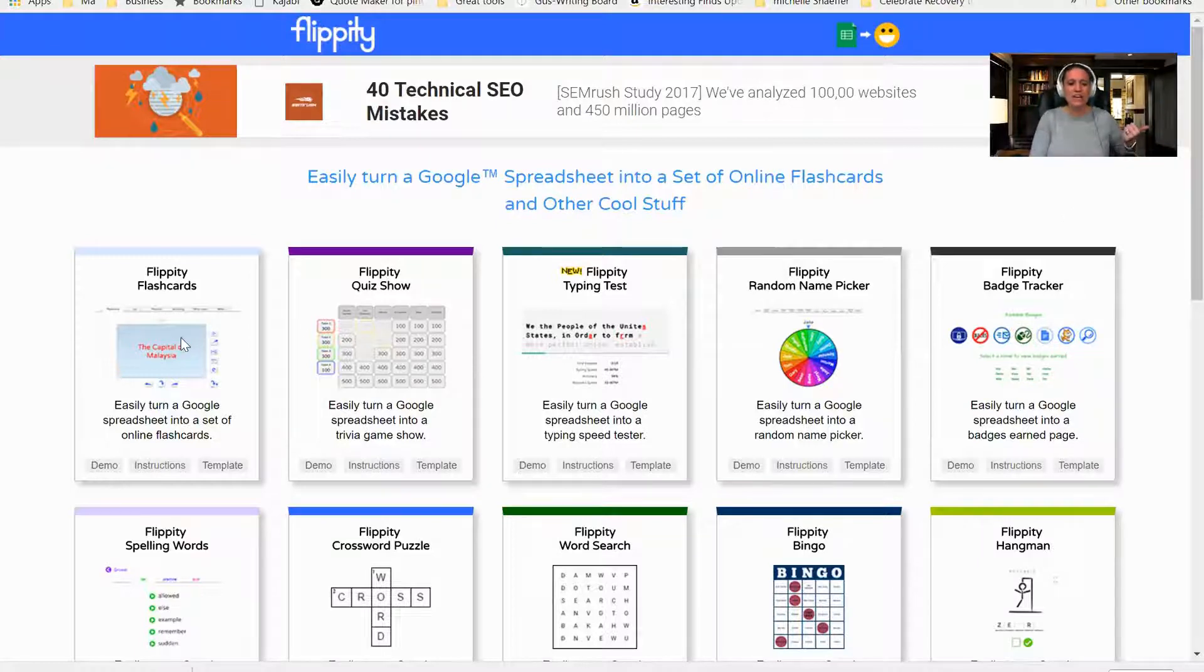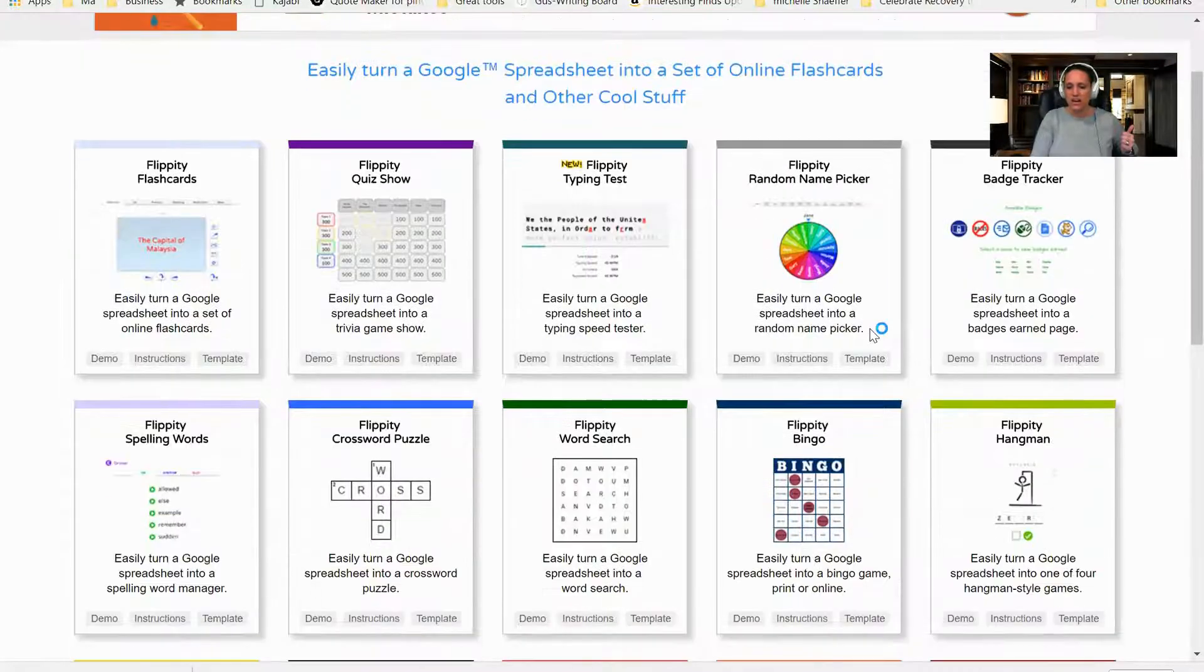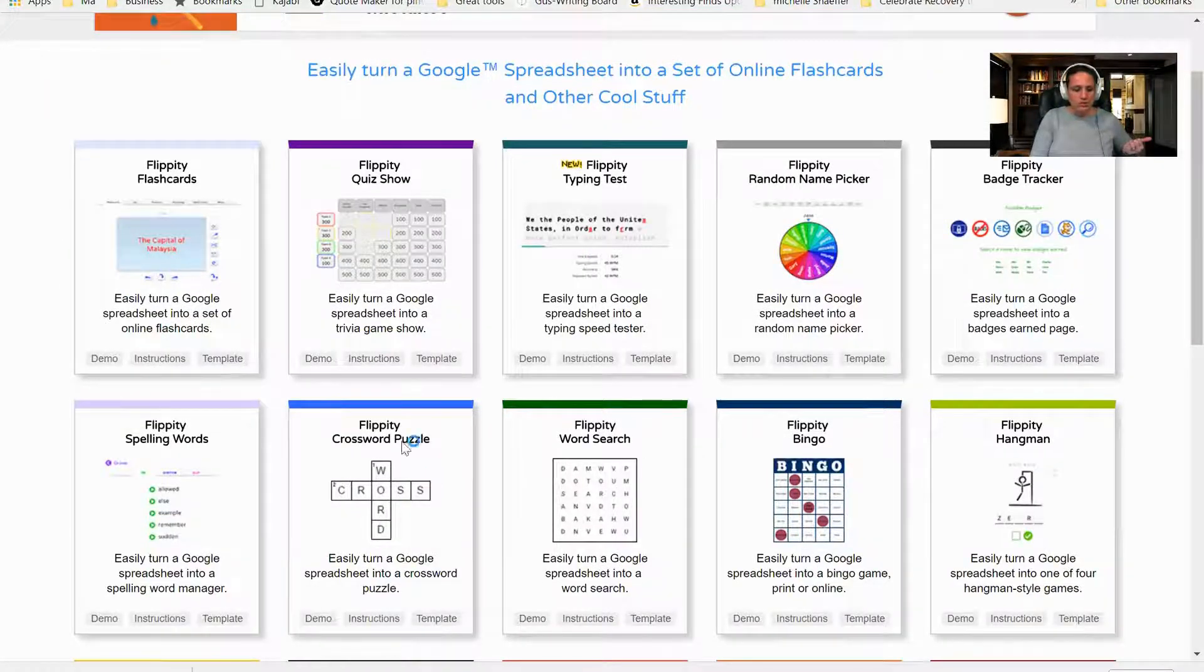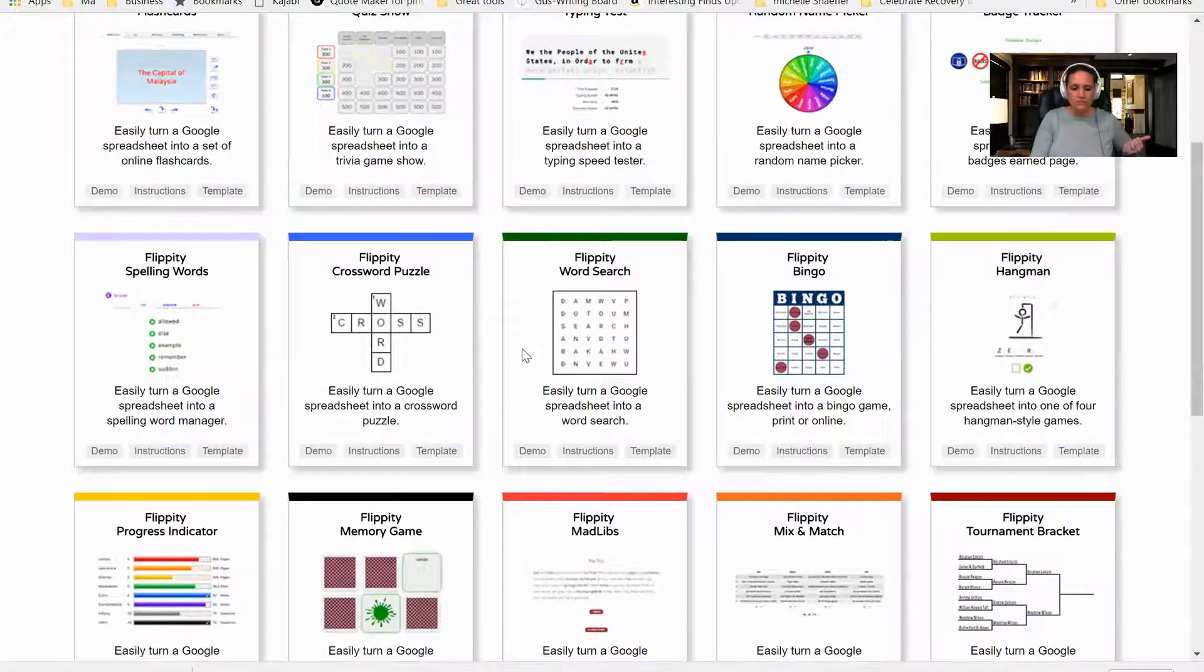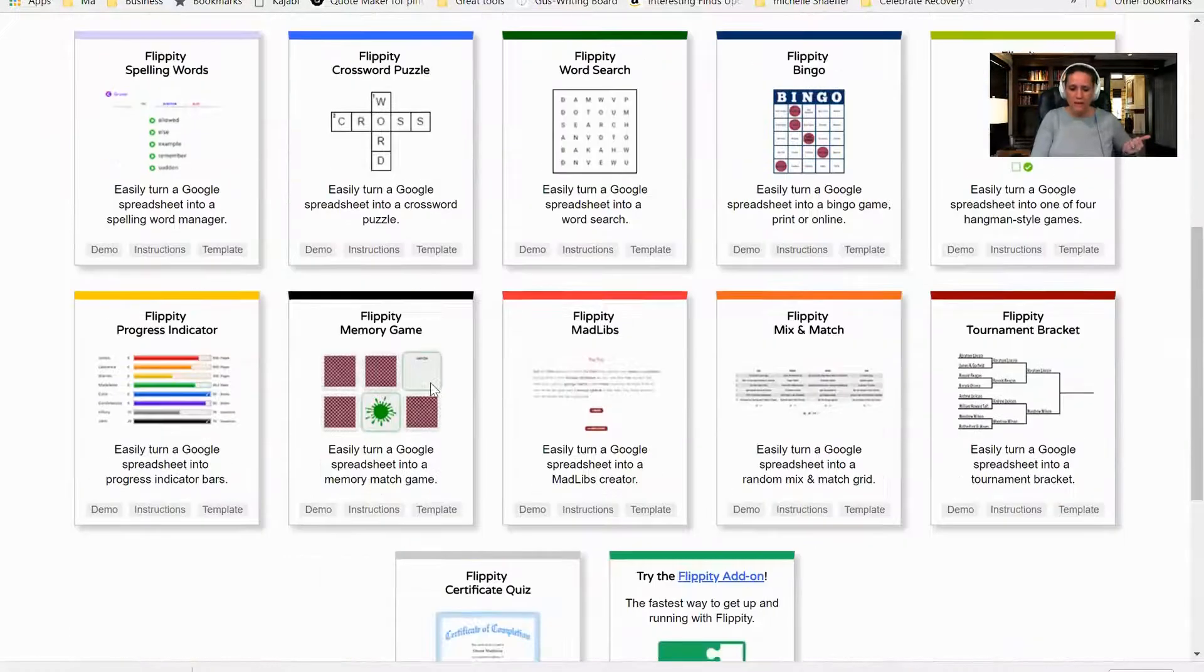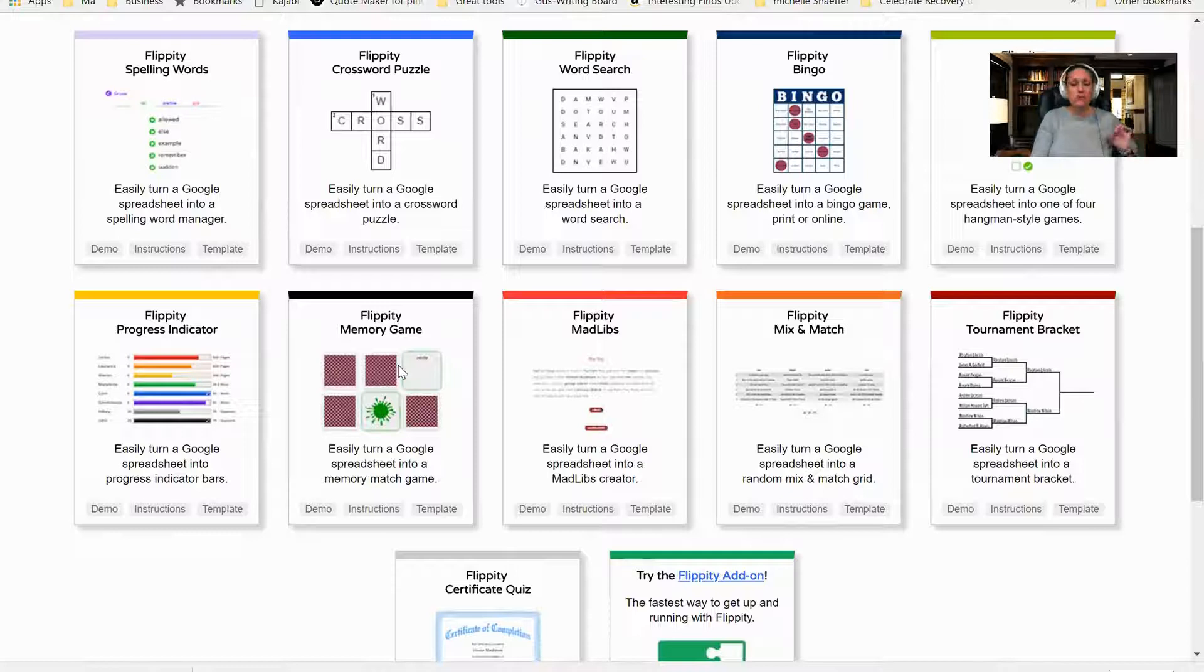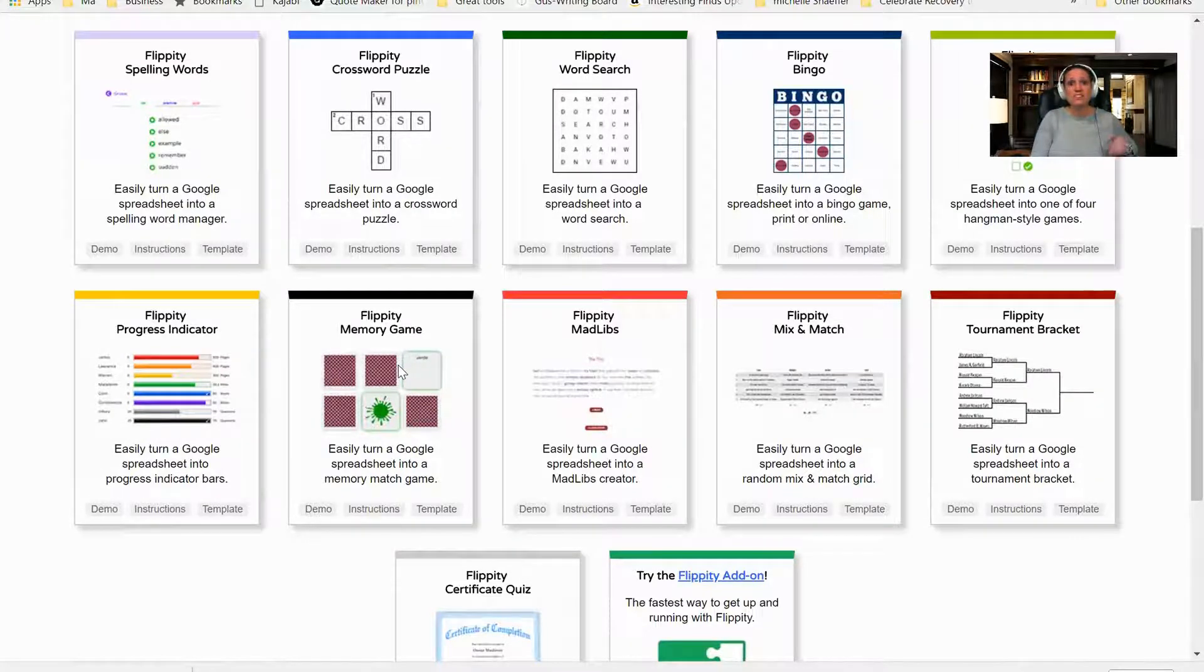There's flashcards that you can create—let's say you're working on vocabulary. There's quiz shows, typing tests, bingo, word search, crossword puzzles, and you can work on spelling words. I'm going to be showing you today how to particularly create a memory game that can work on specific sight words that your student is working on.